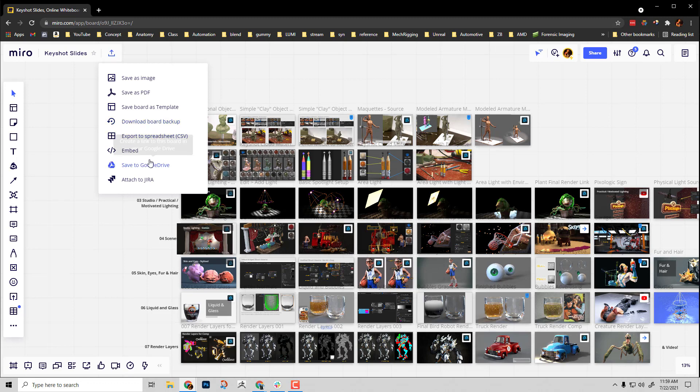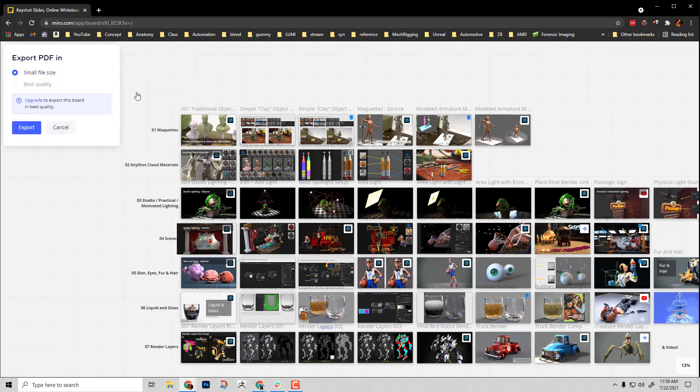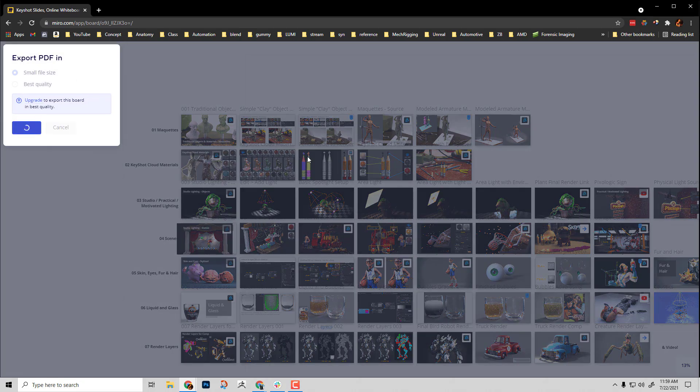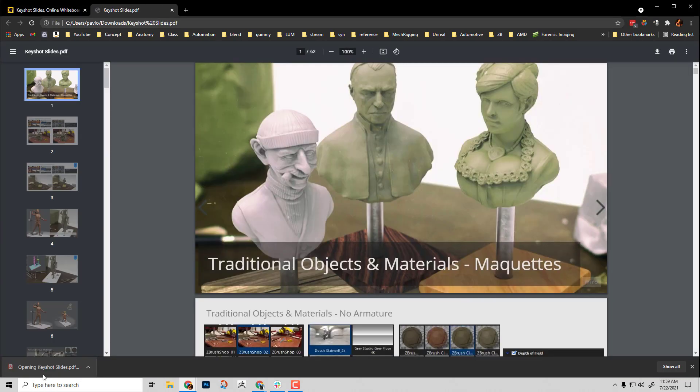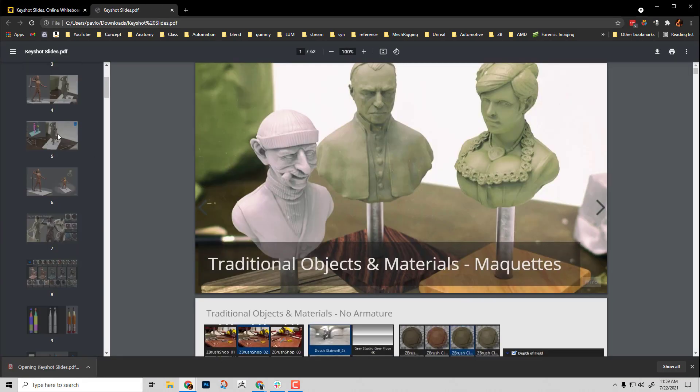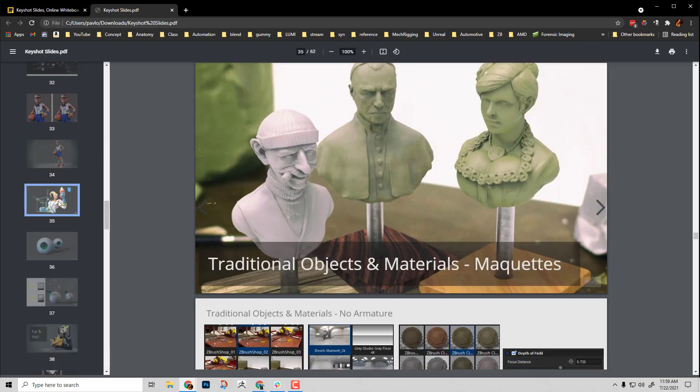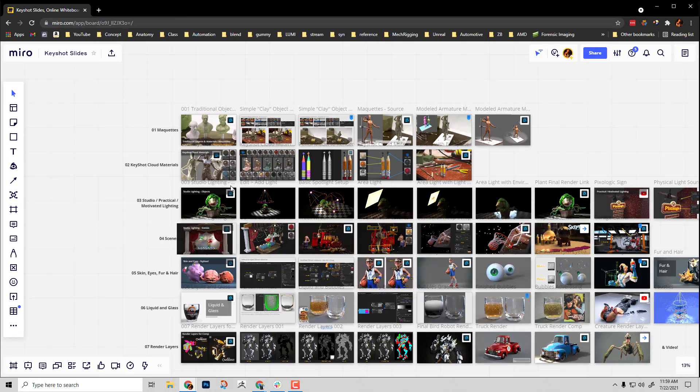Export to spreadsheet, save to Google Drive, save it as an image, and you can also save as a PDF. You can go ahead and export your slides as a PDF, and there you go, here's your PDF of your slides. Here's another thing too, you can actually link to other boards.